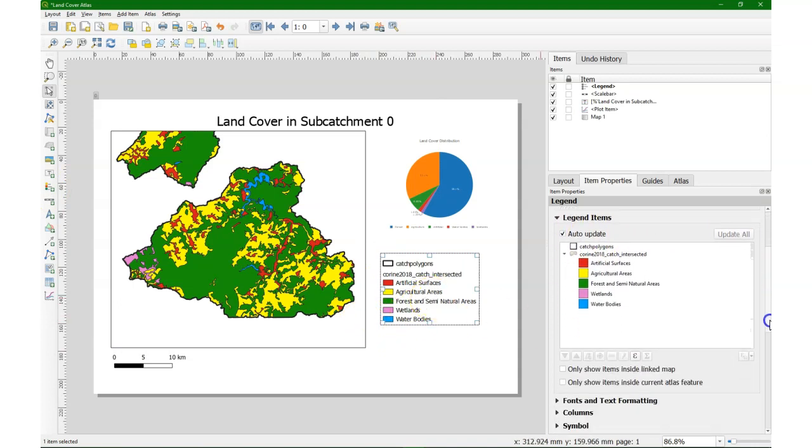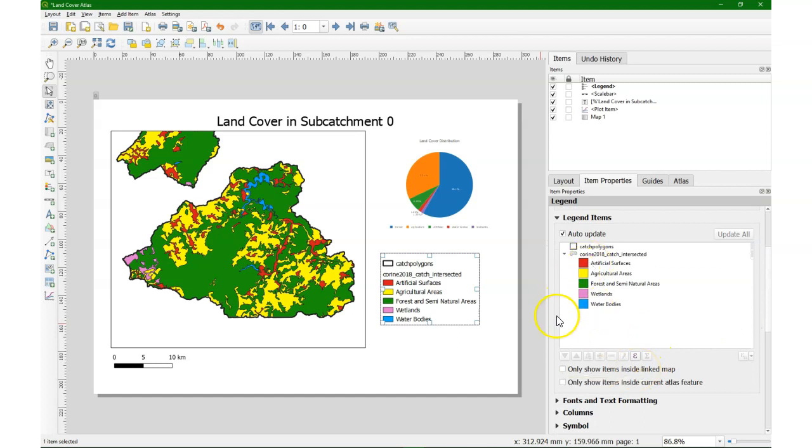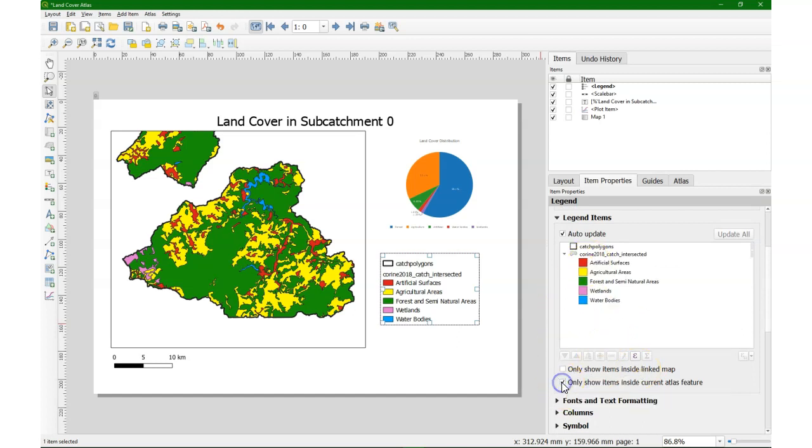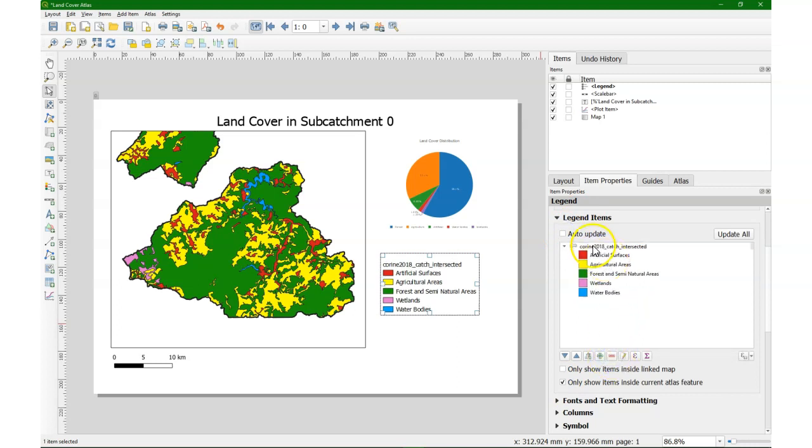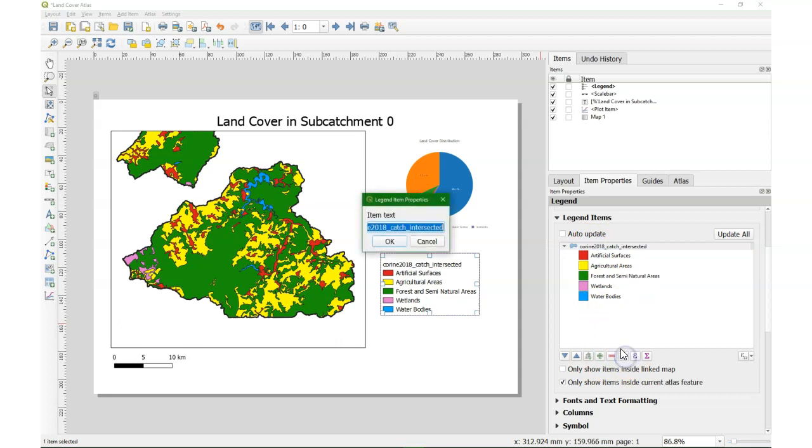Change some settings there. I only want to see the legend based on what we see in the Atlas feature. So if there are less classes, it only shows those classes. And then I edited a bit the labels.